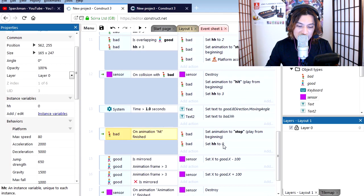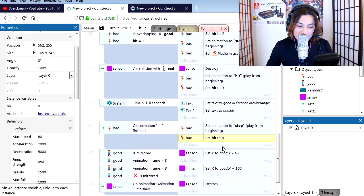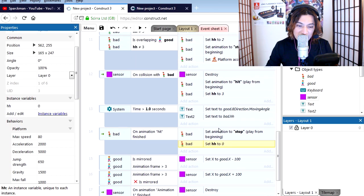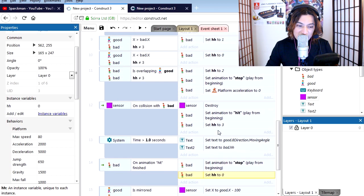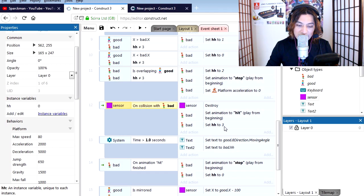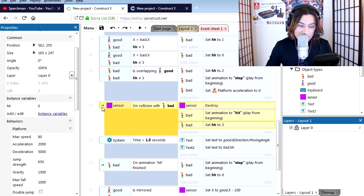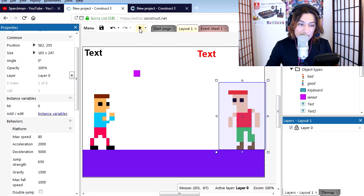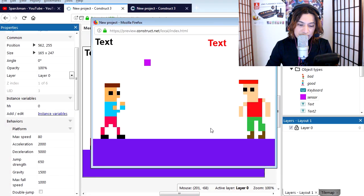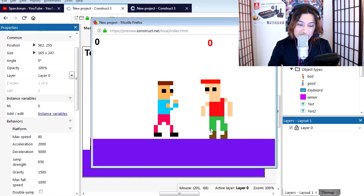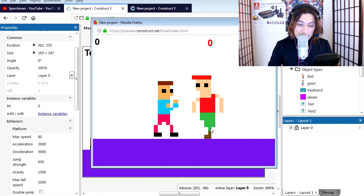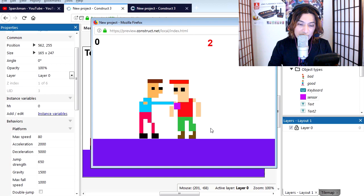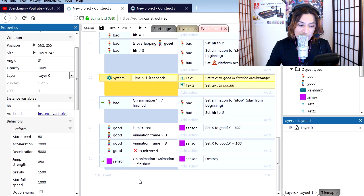So back to the events. When animation hit is finished, we are setting this back to 0. So let's find the animation where he gets punched. It's line 12 - collision with bad, it destroys the sensor and sets the animation to hit. We are also setting the variable to 3. Let's delete line 12. I'm going to go back to layout and let's hit preview. I'm going to press C, and you can see that nothing happens. We are going to redo that line.